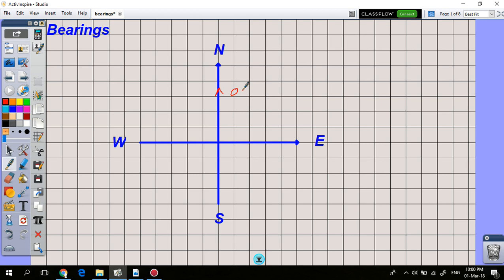Usually we use three digits to represent bearings, so north is 000, east is 090, south is 180, and west is 270.